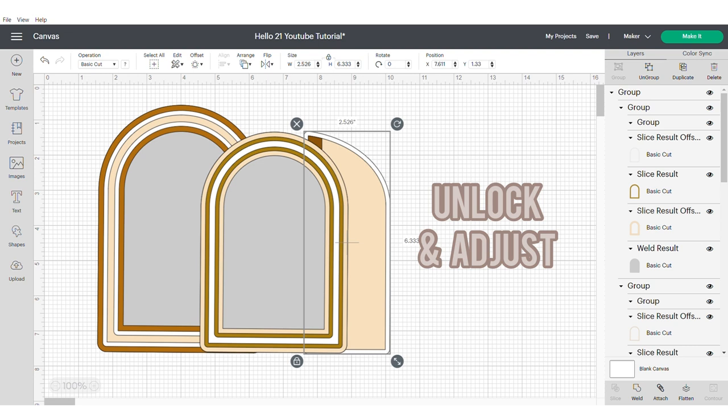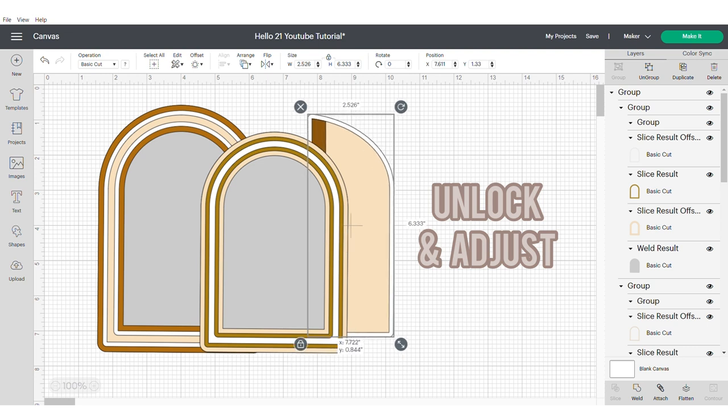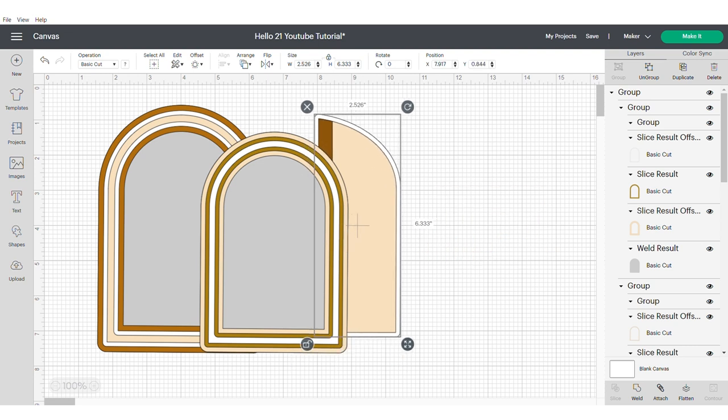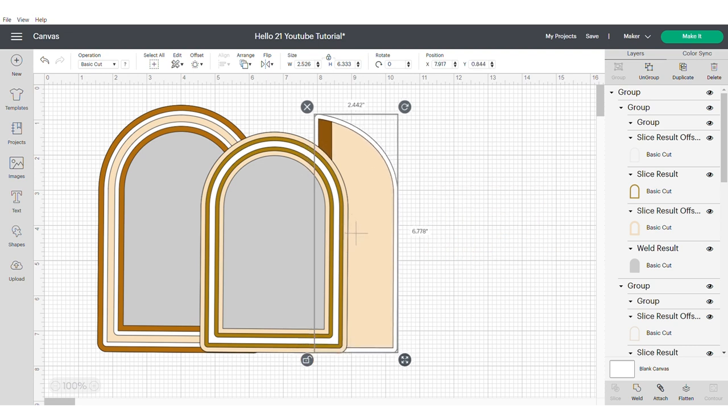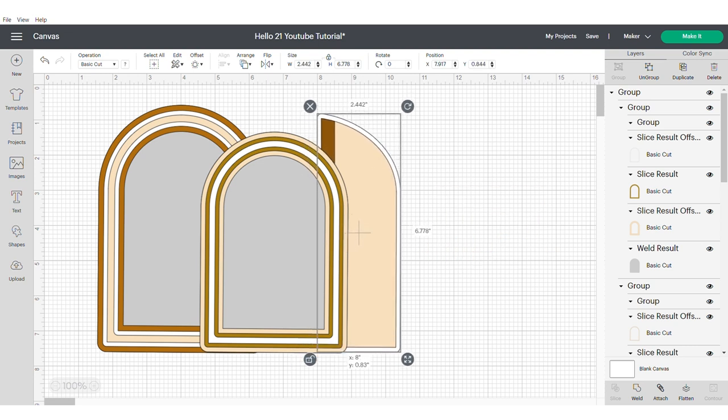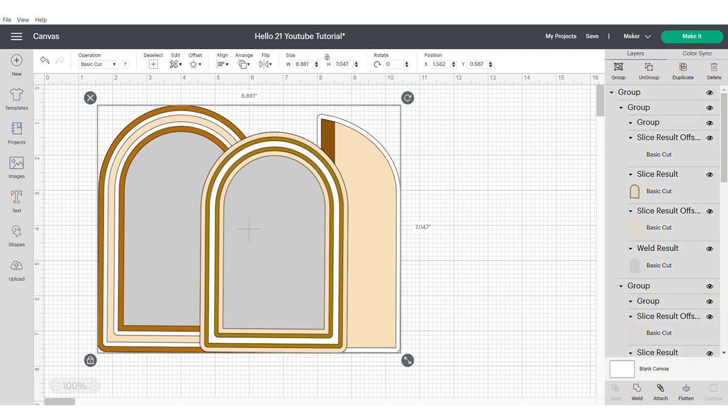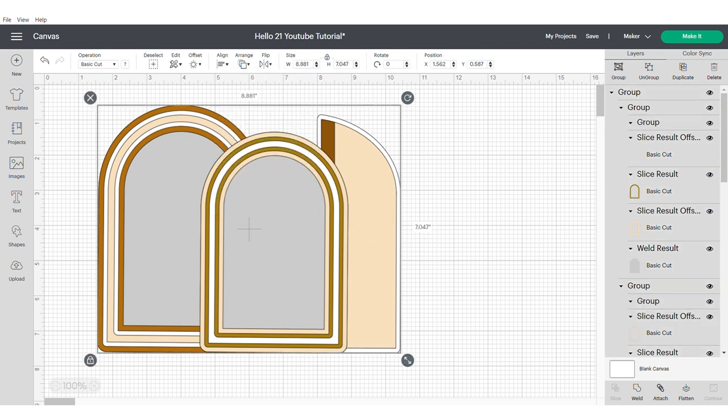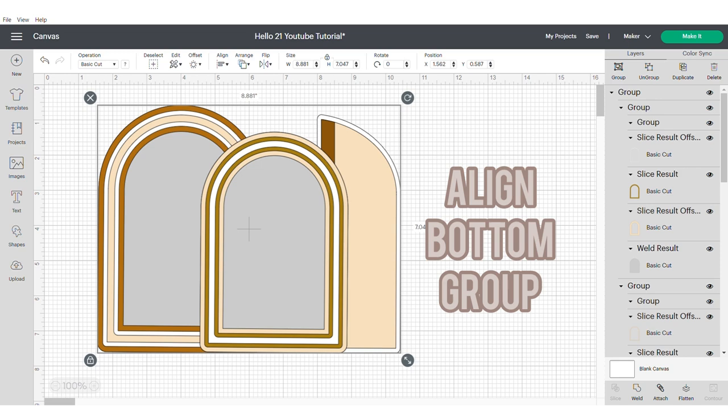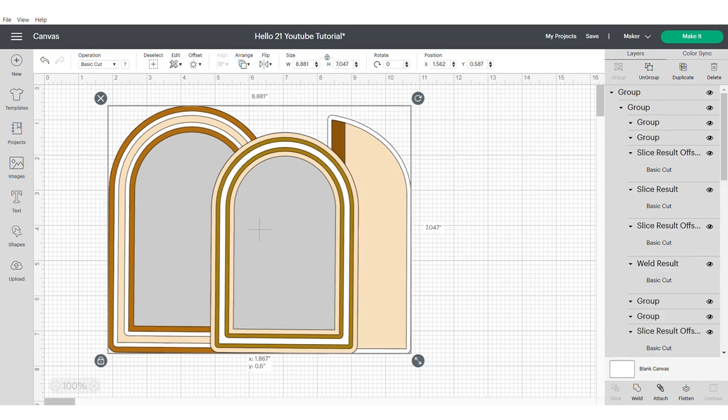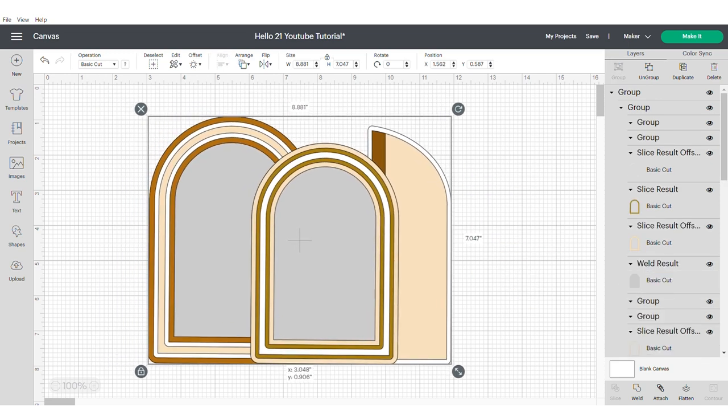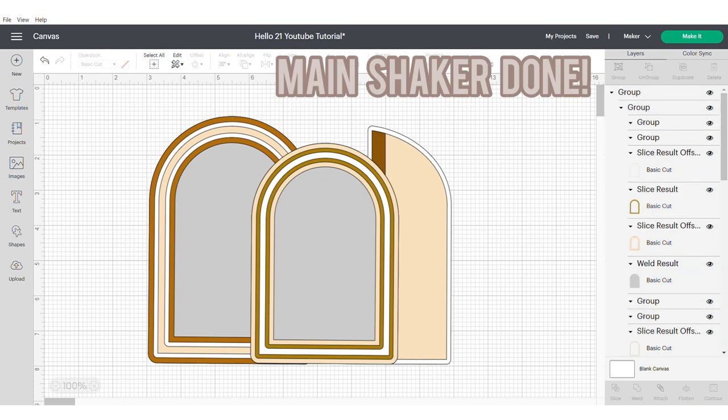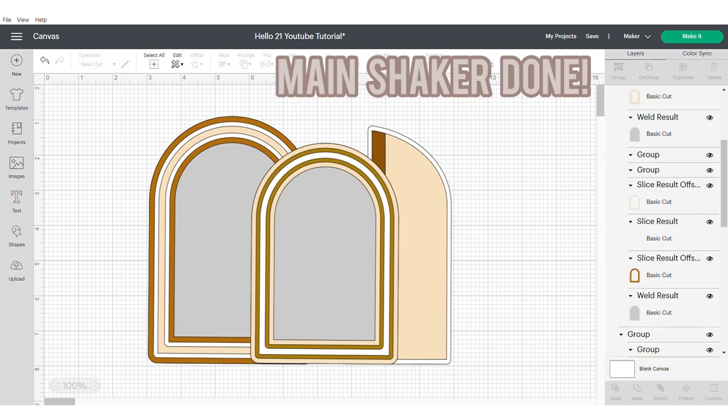Now you're going to take your arch and you're going to make sure that you center the back. At this point, you might want to unlock and adjust it to make sure that the proportions are right. Then select all and make sure you align at the bottom. Aligning everything at the bottom will just mean that you'll have a smooth edge across the bottom of your shaker. And that's it. That's your main shaker done.